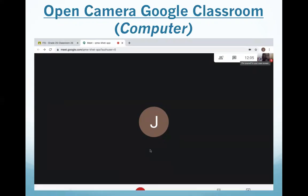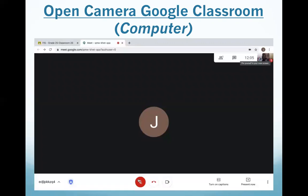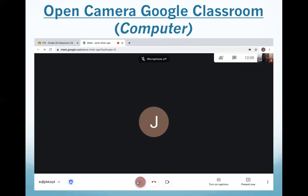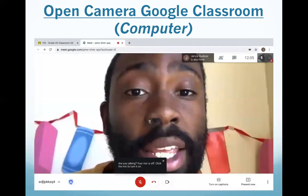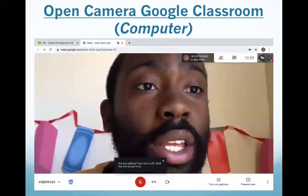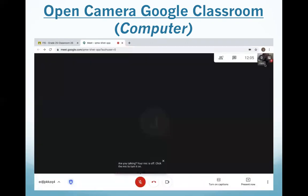If I want to unmute, I click the screen, this comes up, and I click microphone, and now I'm unmuted. But we're always ready for class when we're muted. Right now my video is on — I can tell because I can pin it here, or I can look here up in the corner and see my video there.